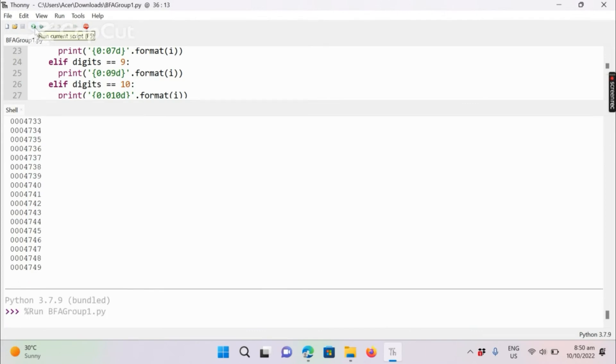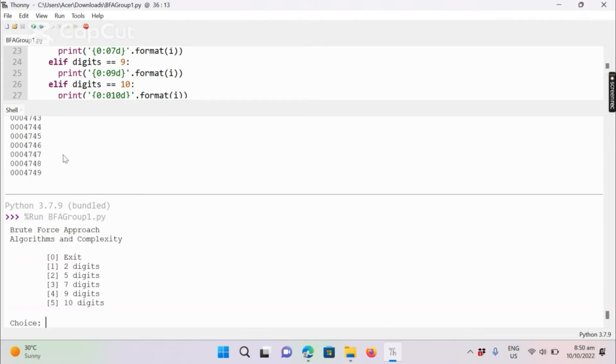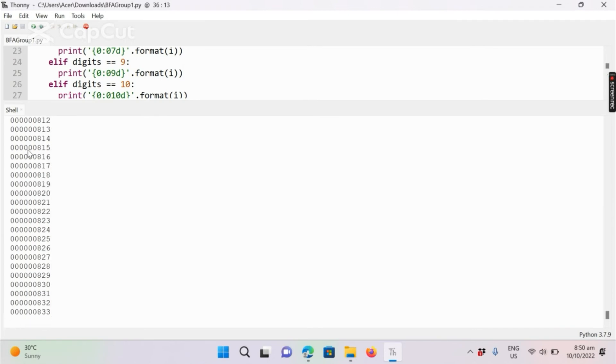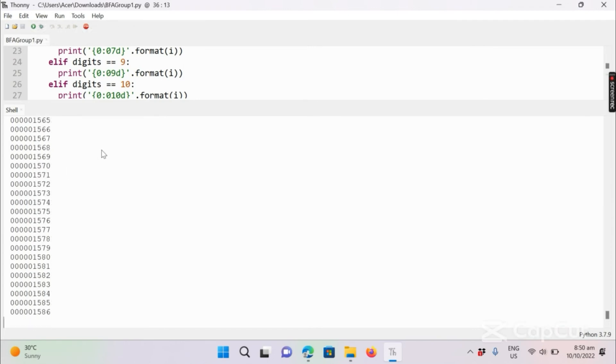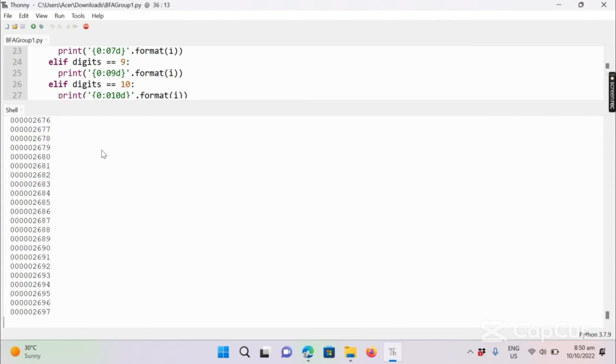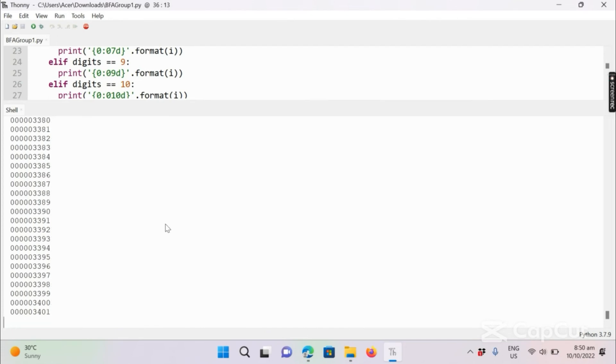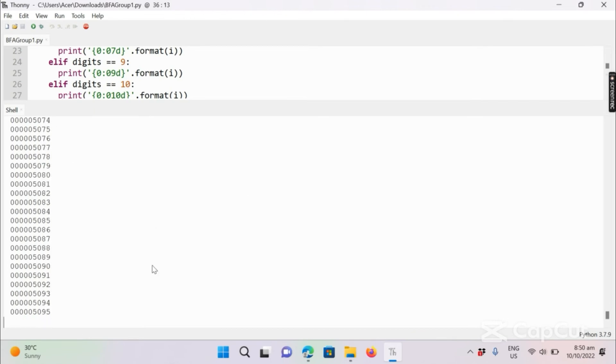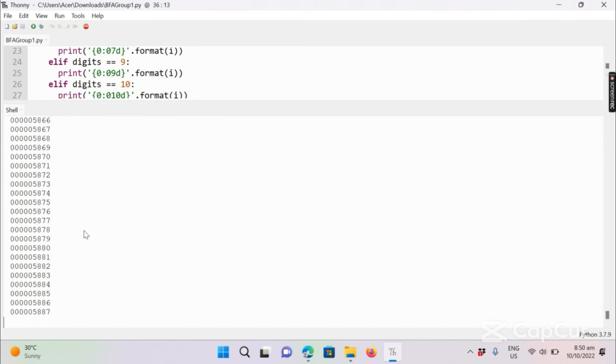We will run again. We will try to run 9-digit. It also starts printing the combination for 9-digit. This will take maybe hours because 9-digit combination has 1 billion possible combinations that the program will generate. So it will take maybe days, depending on the device. In my case again, we will stop.